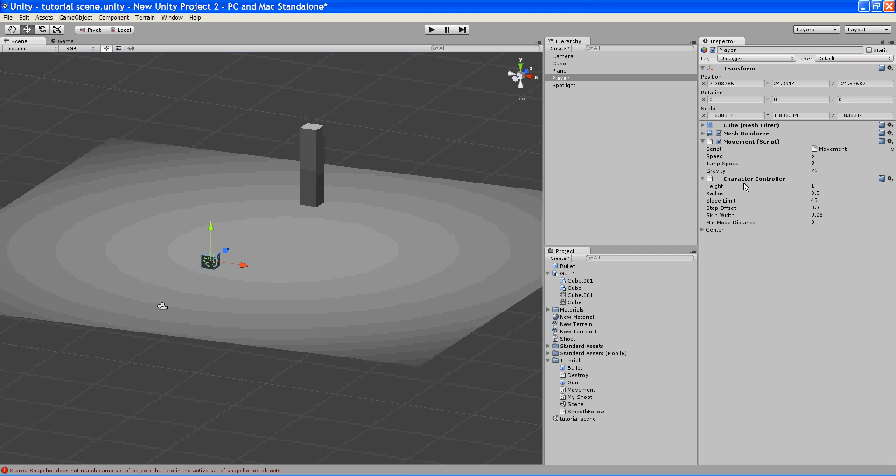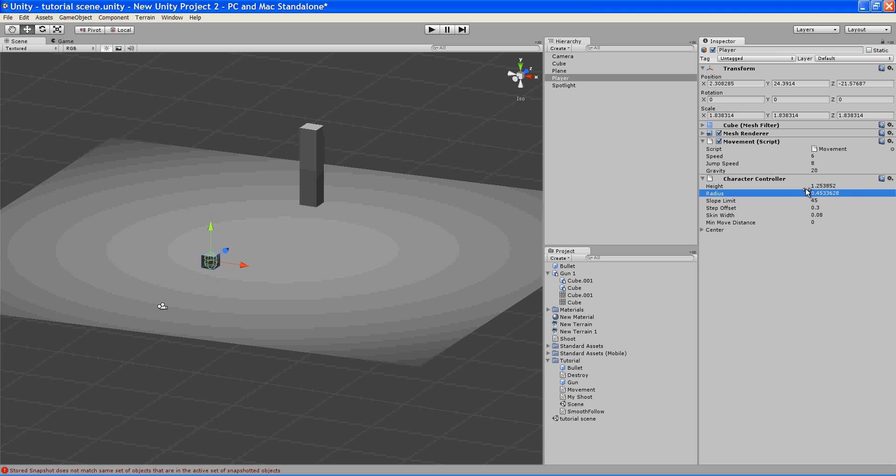The height controls the height of the bounds. The radius controls the radius. The slope limit means that if the slope is a higher degree than this number, you're not going to be able to walk up it. Step offset means you're not going to be able to step up steps bigger than this number. And skin width means that's how much of your character can go into another object.